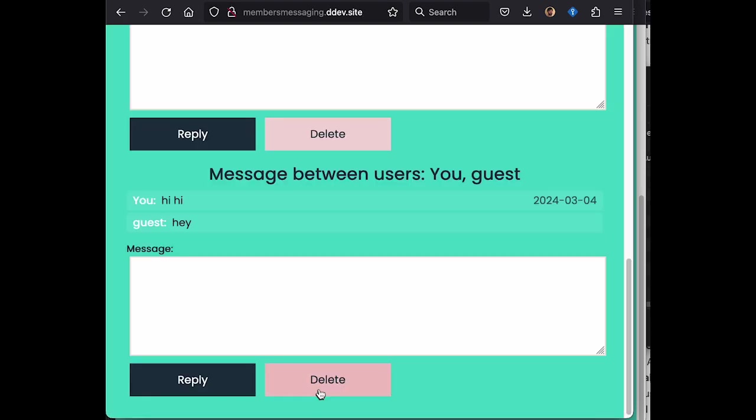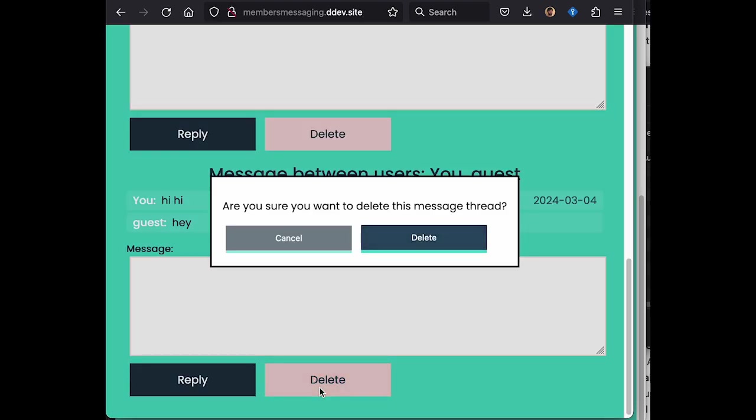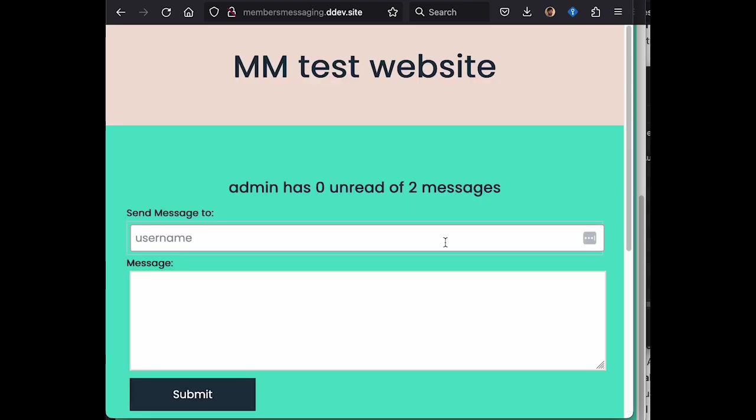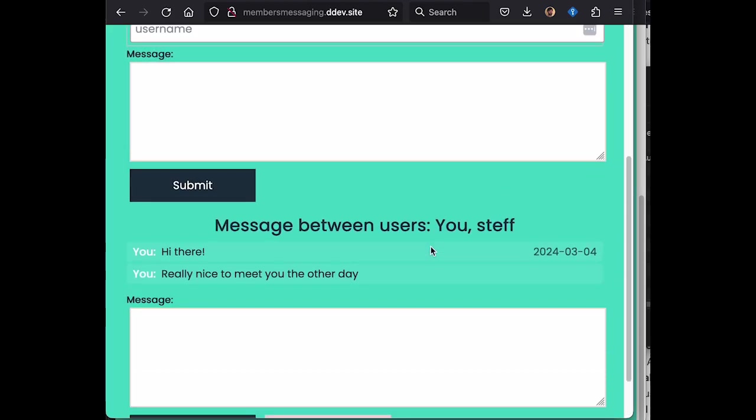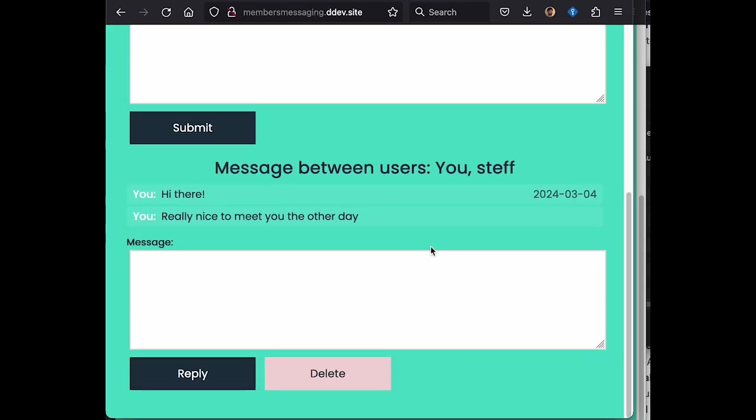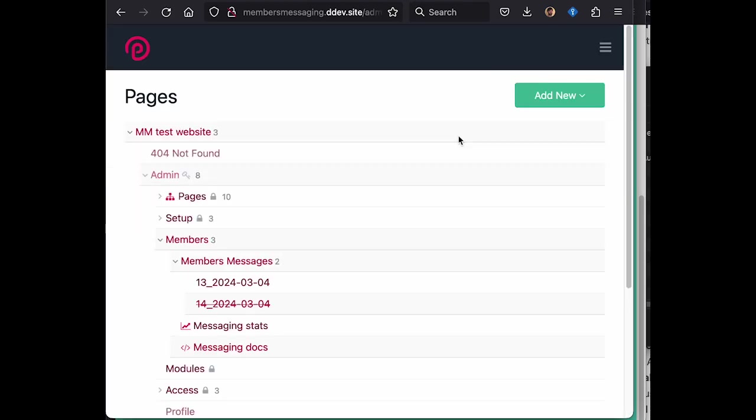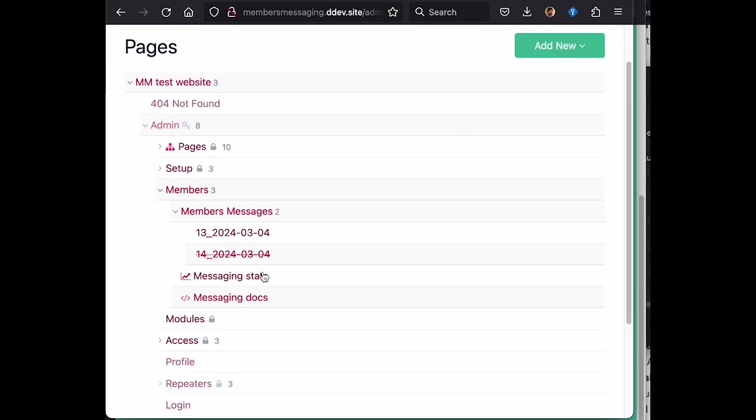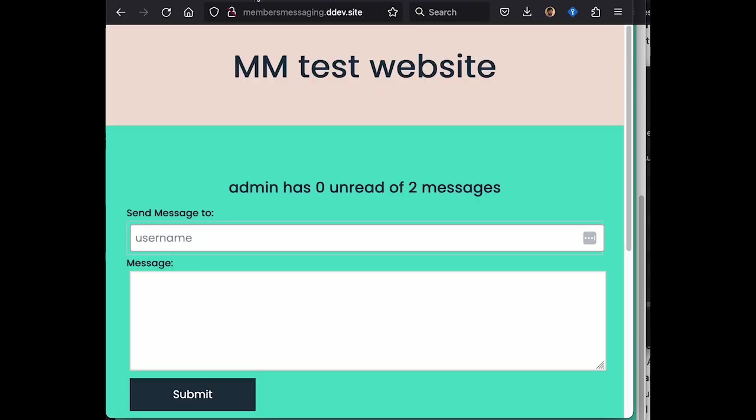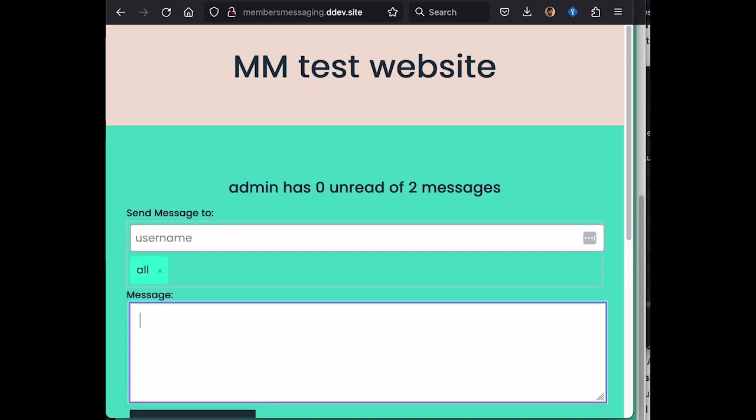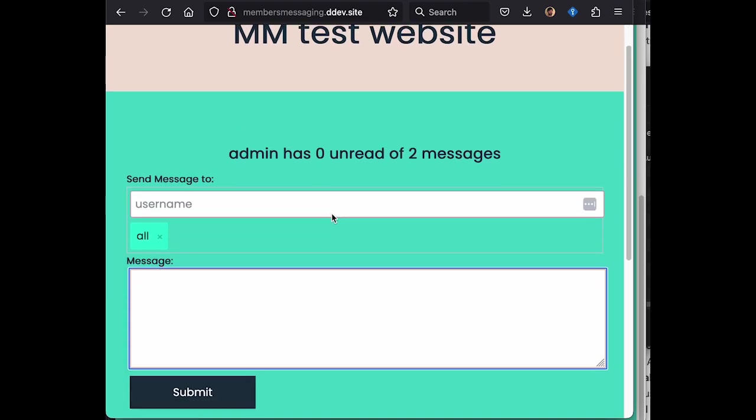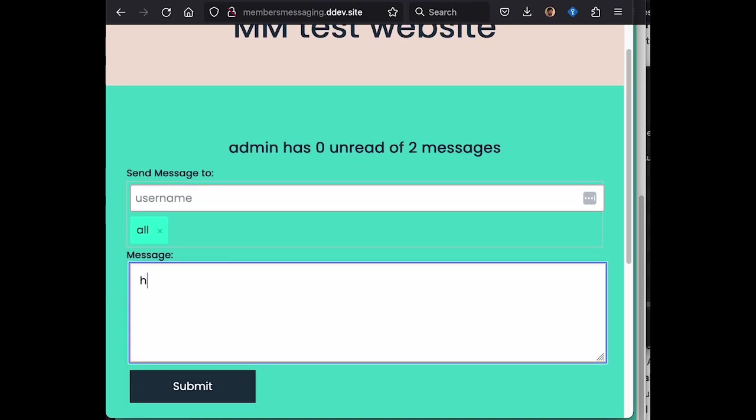We're also using some custom example CSS and JavaScript which is packaged up with a module, which just helps with things like multiple user input, deleting, and the general look and feel of the messaging.